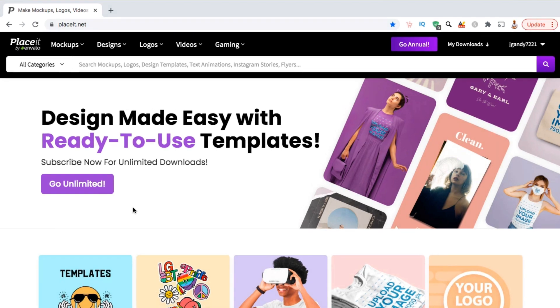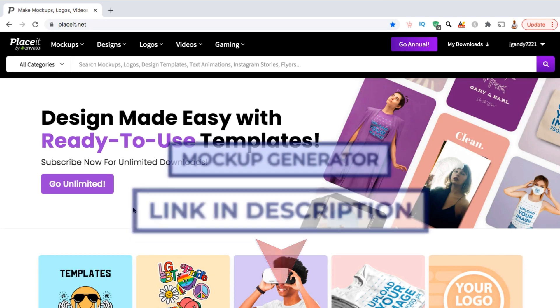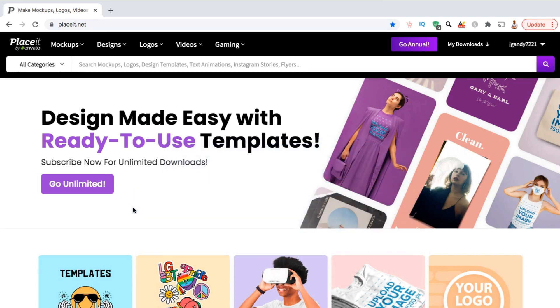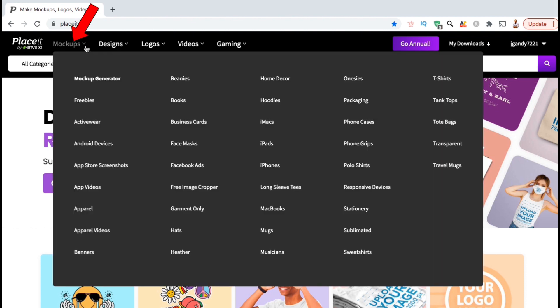To get started, go ahead and click the link in the video description below to access the Placeit Mockups Generator. They have a lot of free mockups you can use, but you'll need to create an account to access all the mockups. From the Placeit website, let's go up to the menu up top and hover over the mockups tab to view the drop-down menu. As you can see, Placeit allows you to create mockups for all sorts of products and accessories. They have mockups for everything from t-shirts to tote bags to iPhones to business cards.